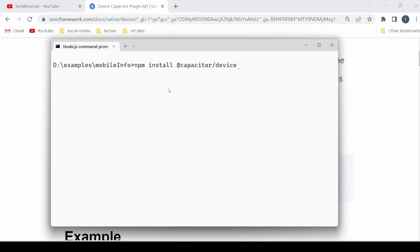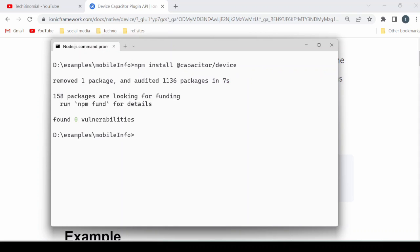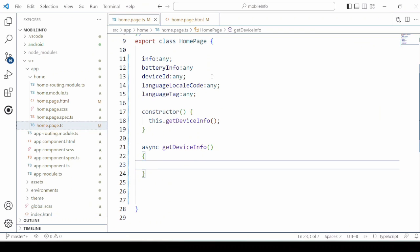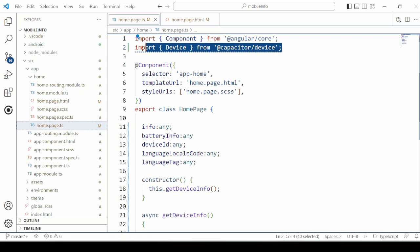Install the Device API. Import the dependency.